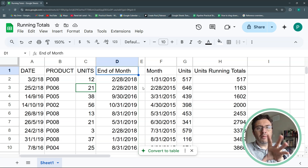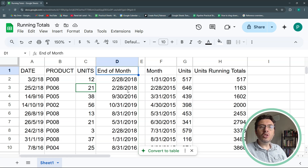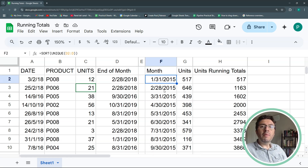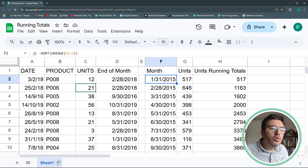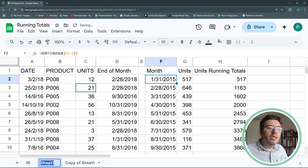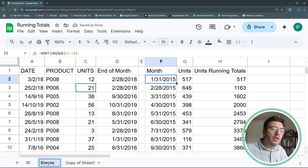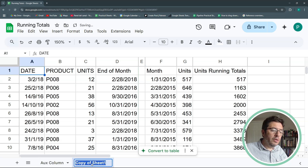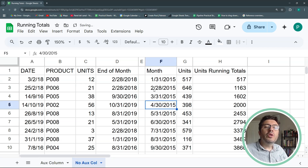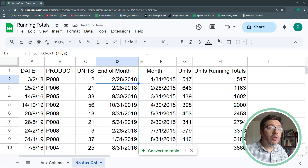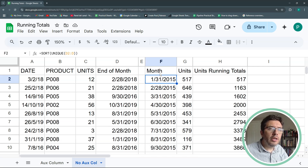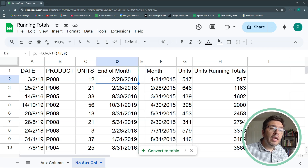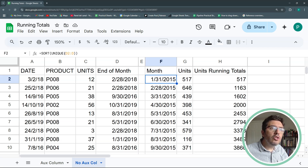If you want to remove the auxiliary column, we can go a step further and build a more complex formula with EOMONTH embedded inside. I'll duplicate this sheet — one version 'simple with auxiliary column,' and another with no auxiliary column. So let's work on removing that helper column.